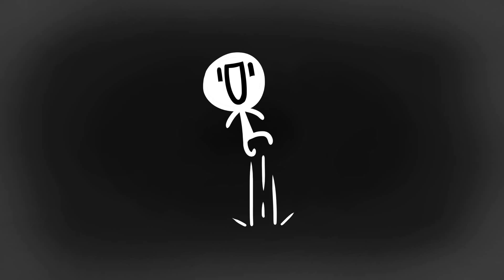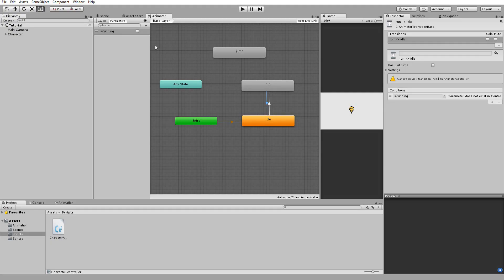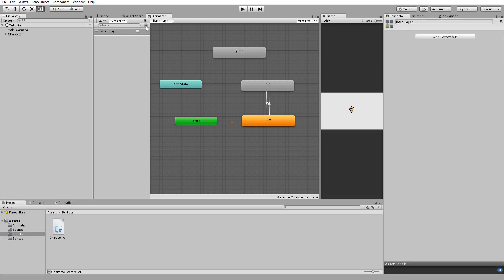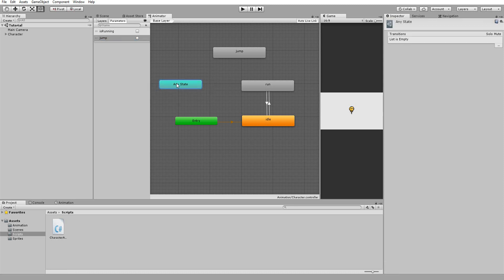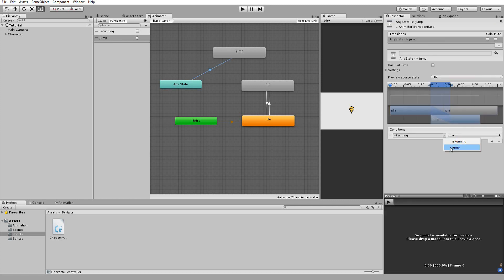To do so, we will use a different type of condition. So I'll click the little plus sign up here and choose this time trigger, calling it jump. I want my player being able to jump at any given moment. So whether he is standing idle or running, he can jump. As a result, we can use this blue box named any state and make a transition between it and the jump animation. So no matter what animation the character is playing, he will be able to transition to this jump animation when the jump condition is triggered.